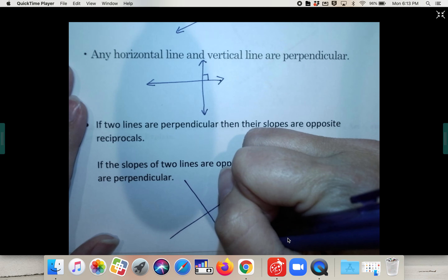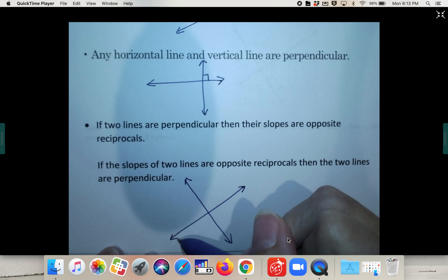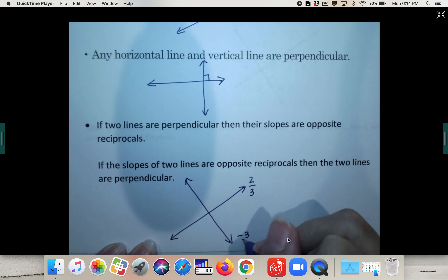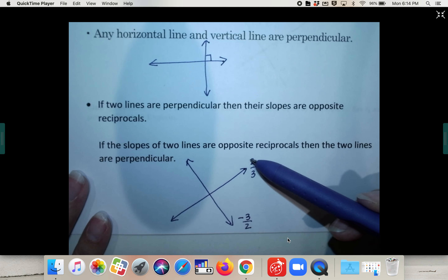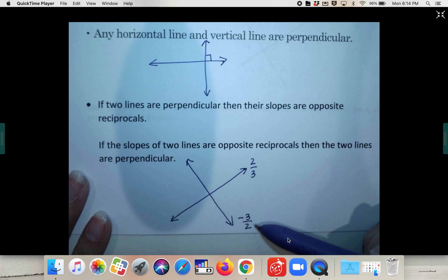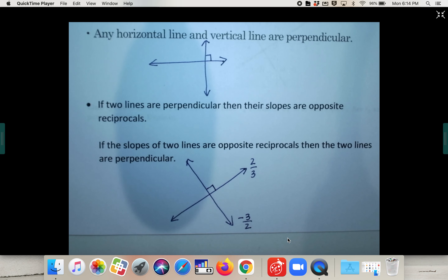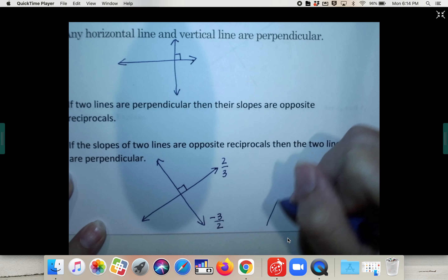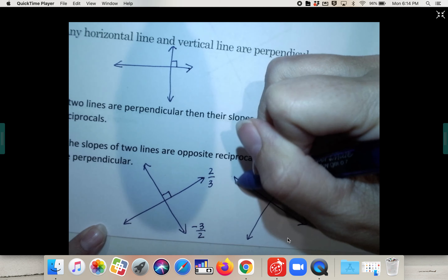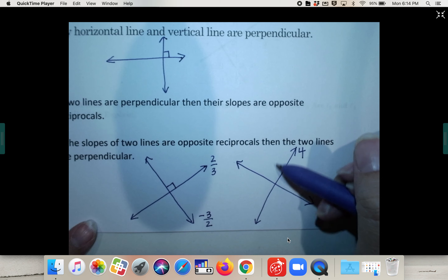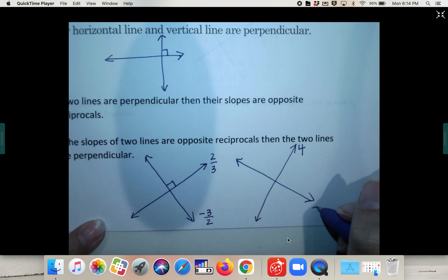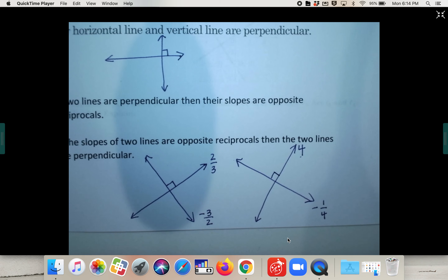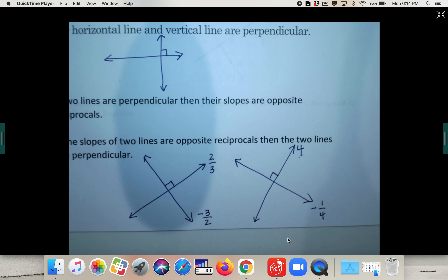So if you have two lines and this line's slope was up two over three, then if this line's slope is negative three over two, they're opposites — meaning negative and positive — and they are reciprocals, meaning the numerator and denominator flip spots. Then these two would be perpendicular. For example, if a slope was four — up four over one — then the other slope would have to be negative one-fourth for them to be perpendicular.